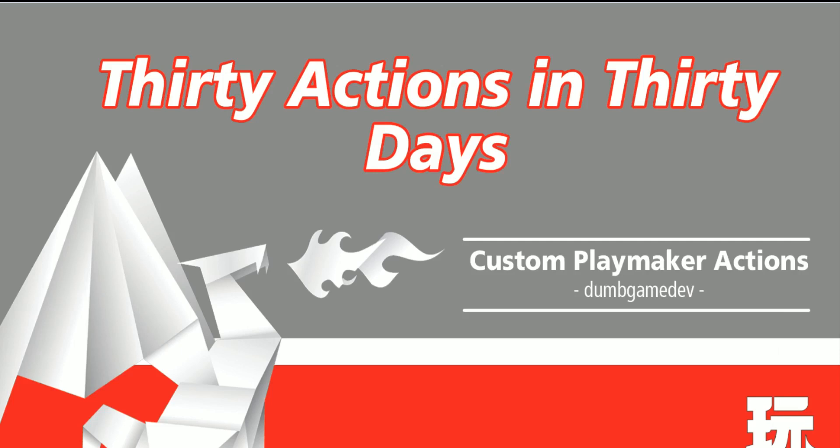Hi everyone, this is Eric from Dumb Game Dev and today is the first day of 30 actions in 30 days. Over the next 30 days I'm going to be coming up with 30 different custom playmaker actions. I'm going to be reviewing them here on my YouTube channel. Now I may not get out a video every day, I might try and push out two in one day. So the YouTube videos to get out in 30 days are a little bit tough, but I'm definitely going to get the actions done in 30 days. So this is the first day of actions and let's take a look.